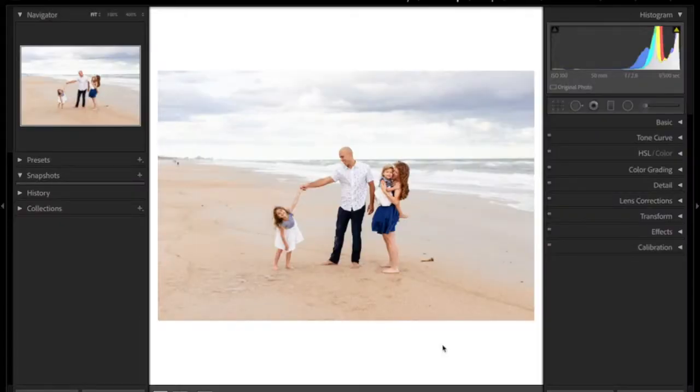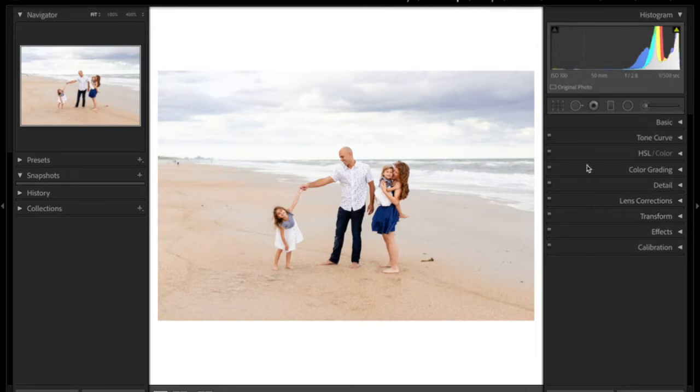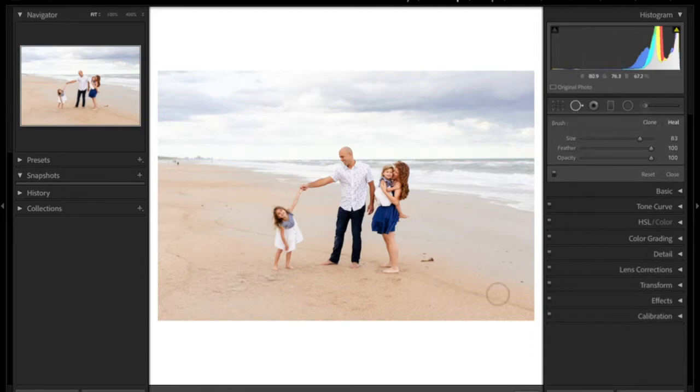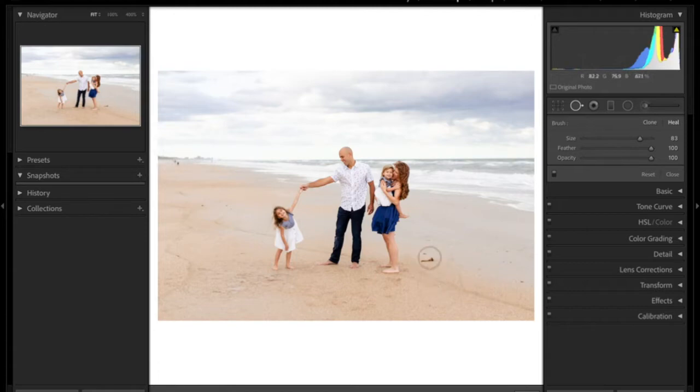Alright, so the next tool that I want to talk to you guys about is right up here, and this is going to be our spot removal tool. Now what's really cool about this, and especially since I shoot a lot at the beach, you have all these little people back here and stuff on the beach.